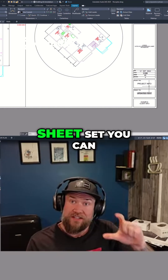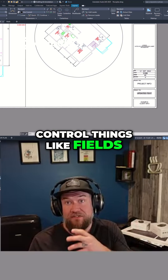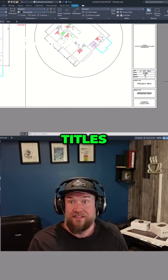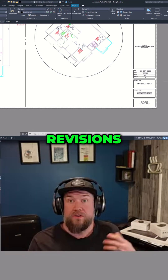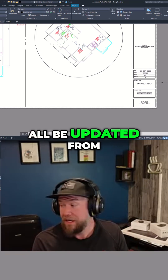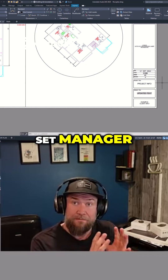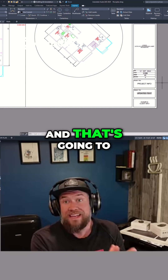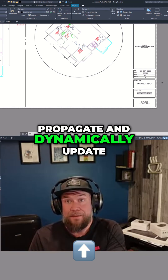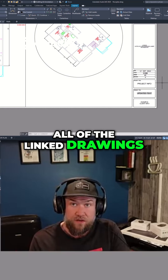From that sheet set, you can control things like fields for each drawing — titles, numbers, revisions, dates, and more — all updated from the Sheet Set Manager, and that's going to propagate and dynamically update all of the linked drawings.